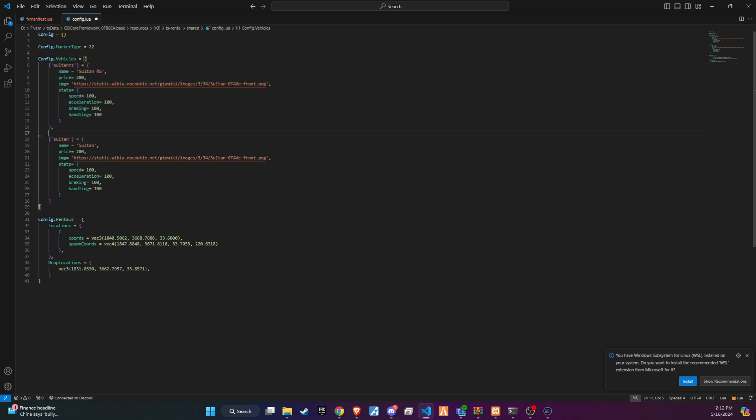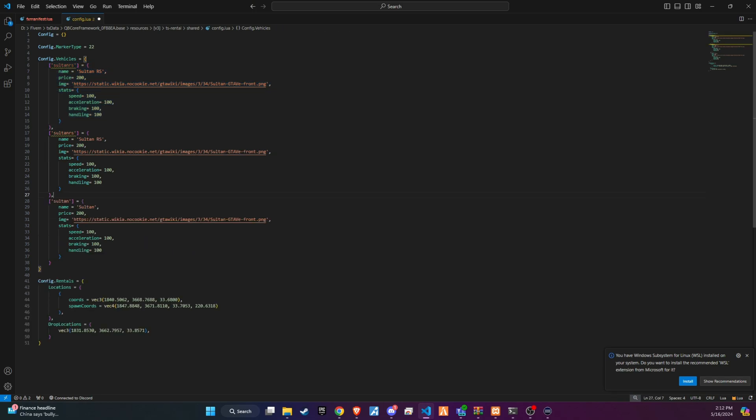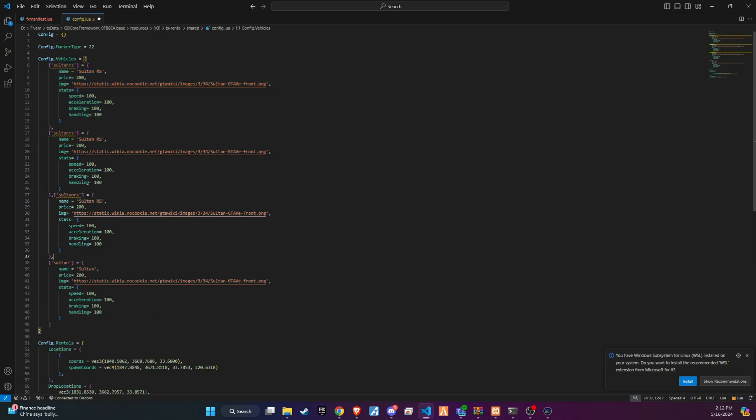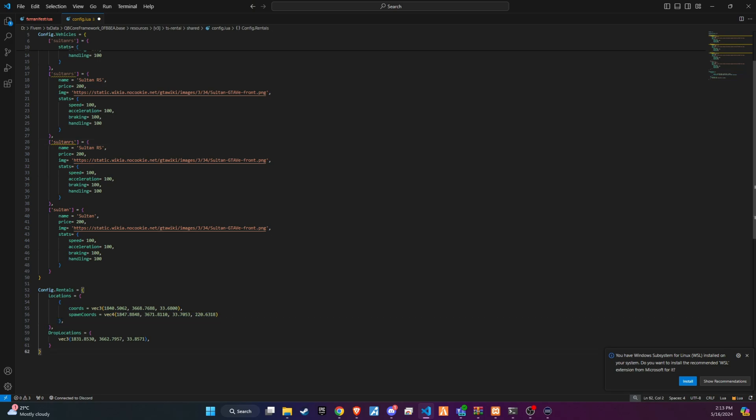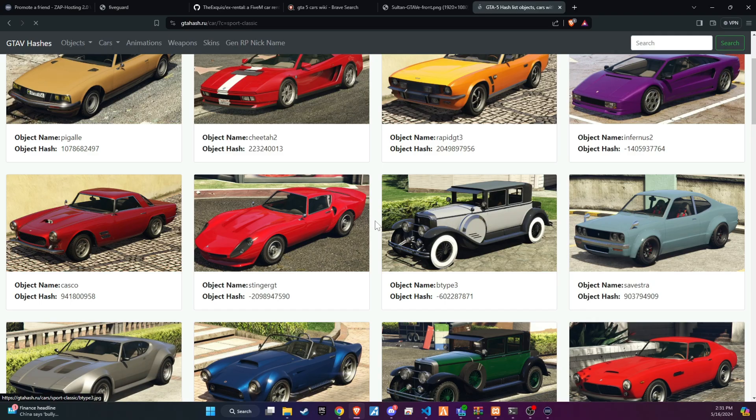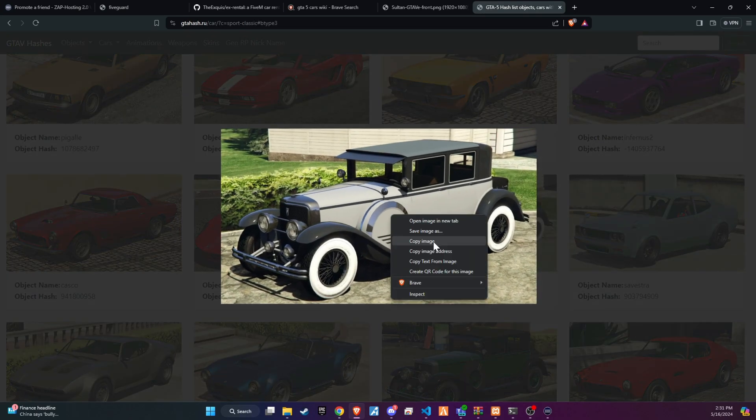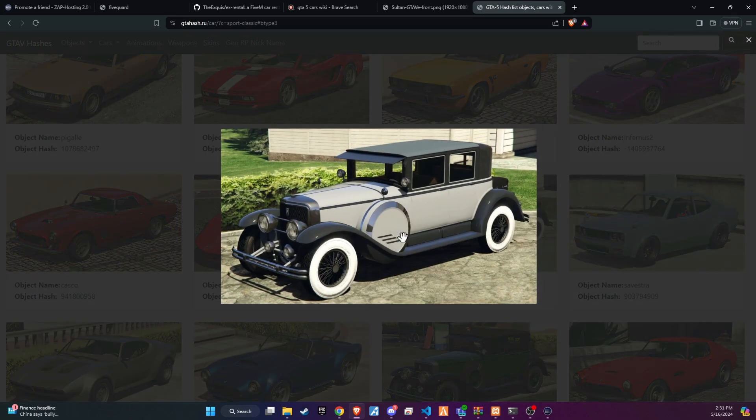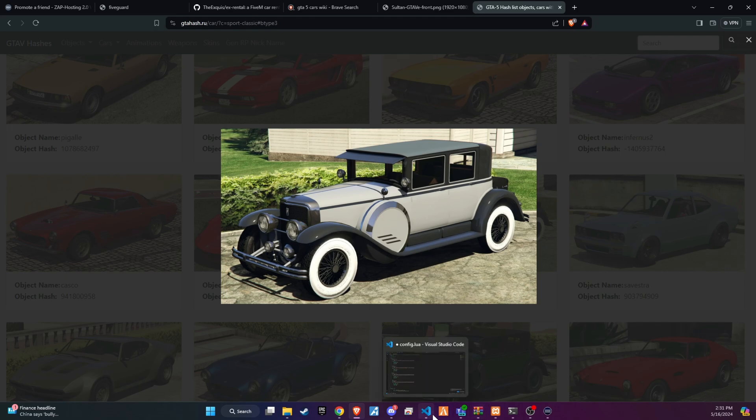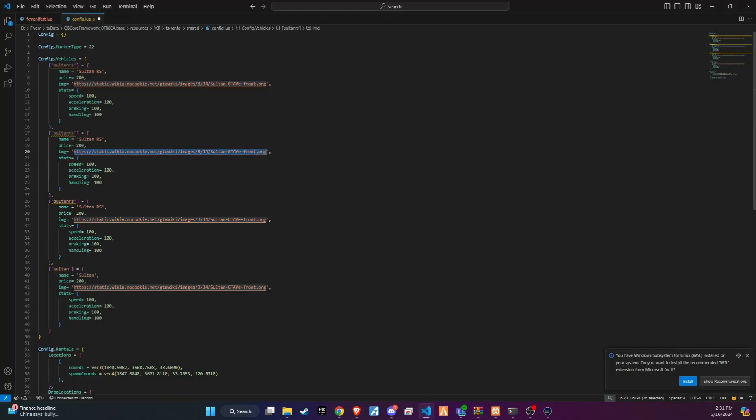At the end, you'll find the code snippet for spawning. Copy and paste this snippet to add more locations. Make sure to update the car images and model names as desired. For this, I'm using the hash key finder to add car images and to retrieve model names. You'll find the link to this tool in the description below.